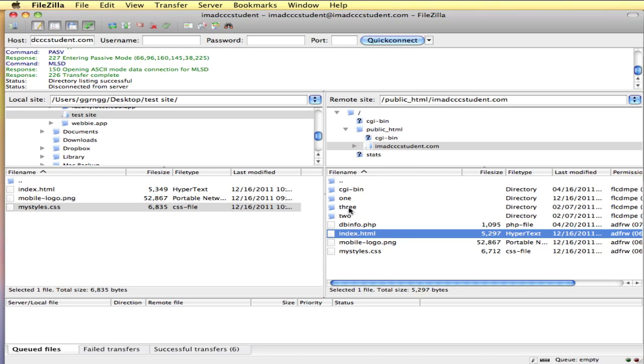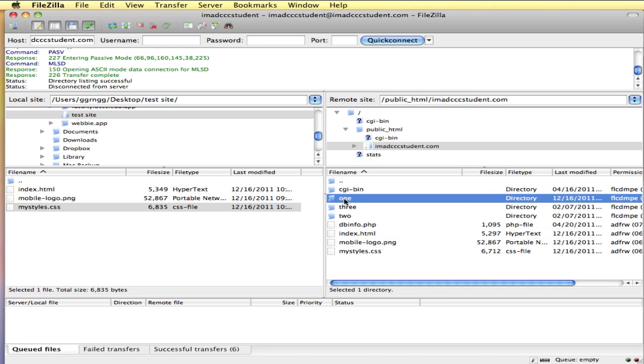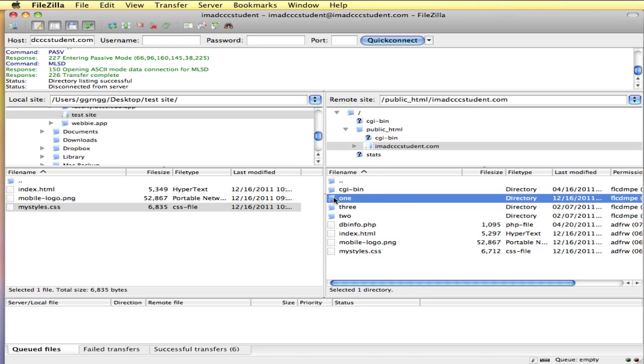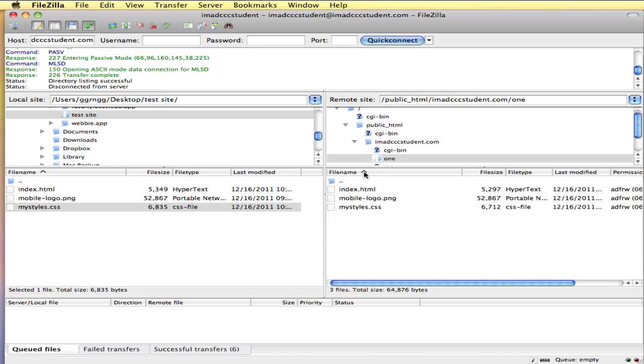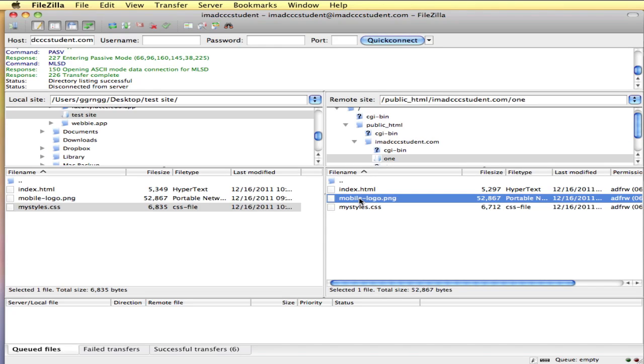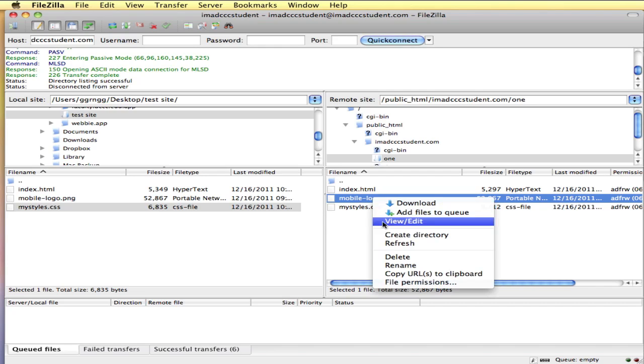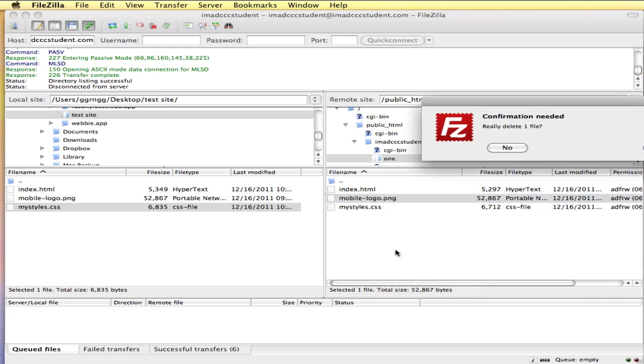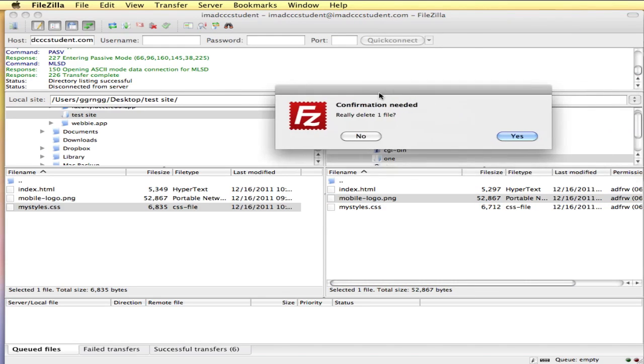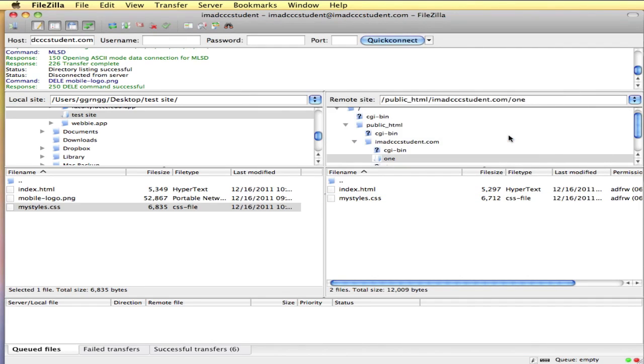Now to manage files on your server, we can go in, we can open a folder. We can delete individual files just by selecting it. You can press delete on the keyboard. You can also right click and choose delete. It's going to ask you to confirm that yes, you want to delete that file.